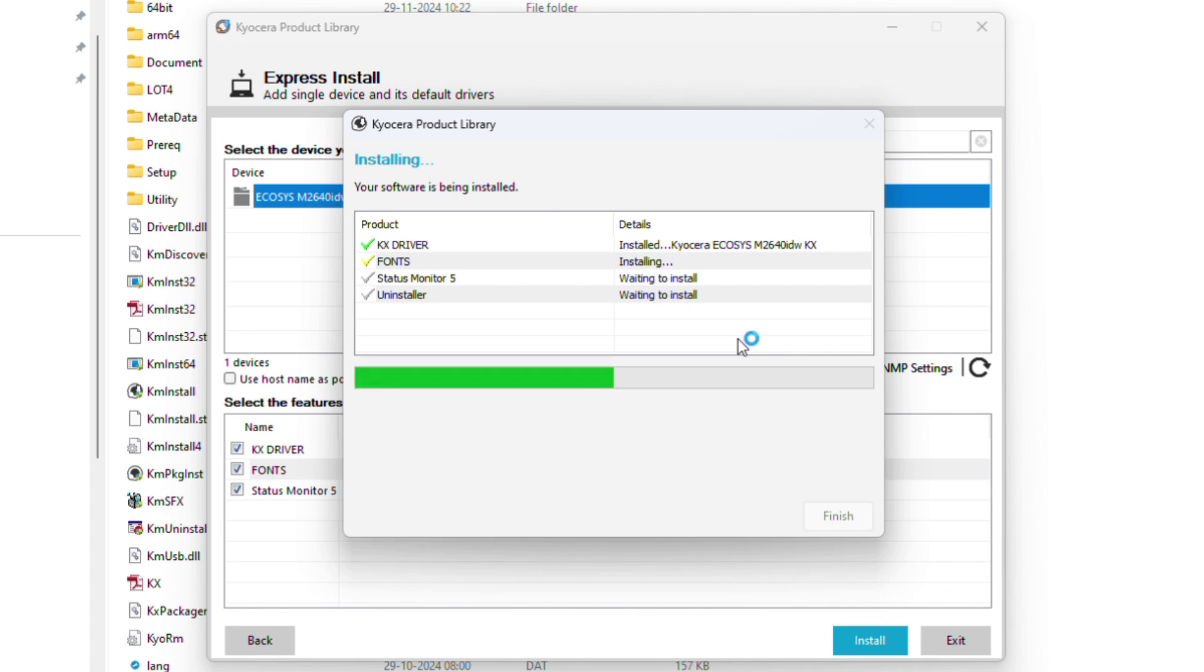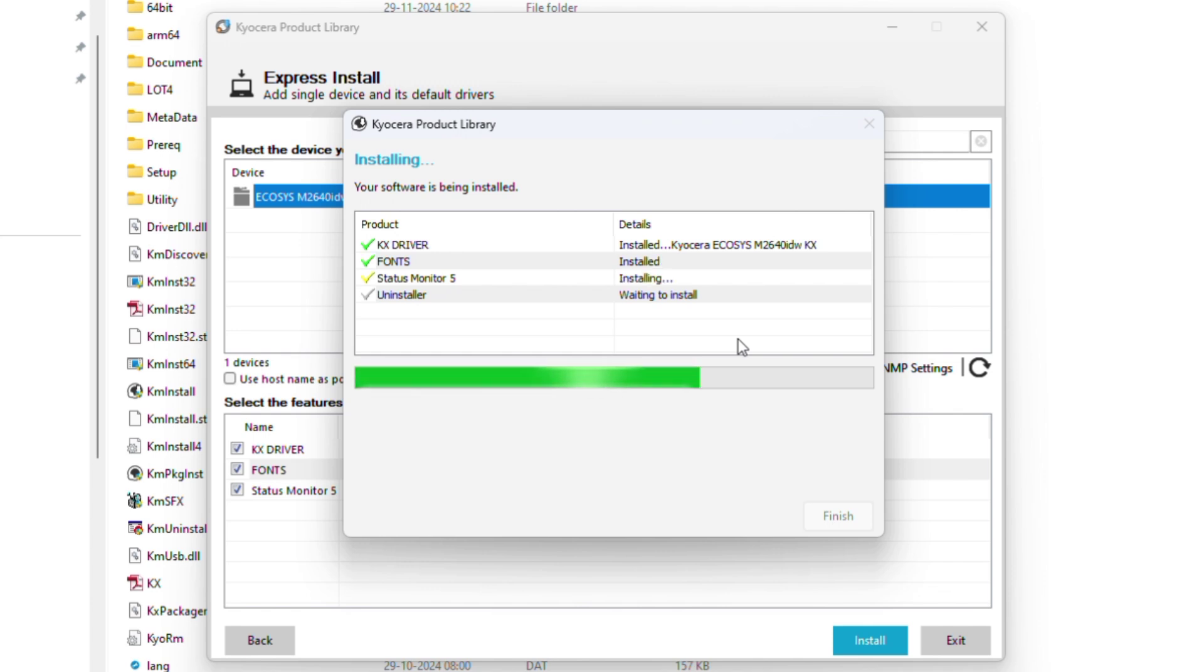Font installing. In this driver installation, there are four stages. Now installing status monitor. Status monitor is installed.